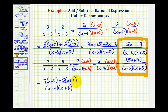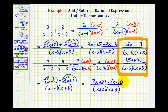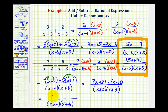Now we'll clear the parentheses and combine like terms in the numerator. Distributing seven gives seven x plus twenty-one. Because of the subtraction, we distribute a negative five, giving minus five x and minus ten. So we have seven x plus twenty-one minus five x minus ten. Combining like terms: seven x minus five x is two x, and twenty-one minus ten is eleven.